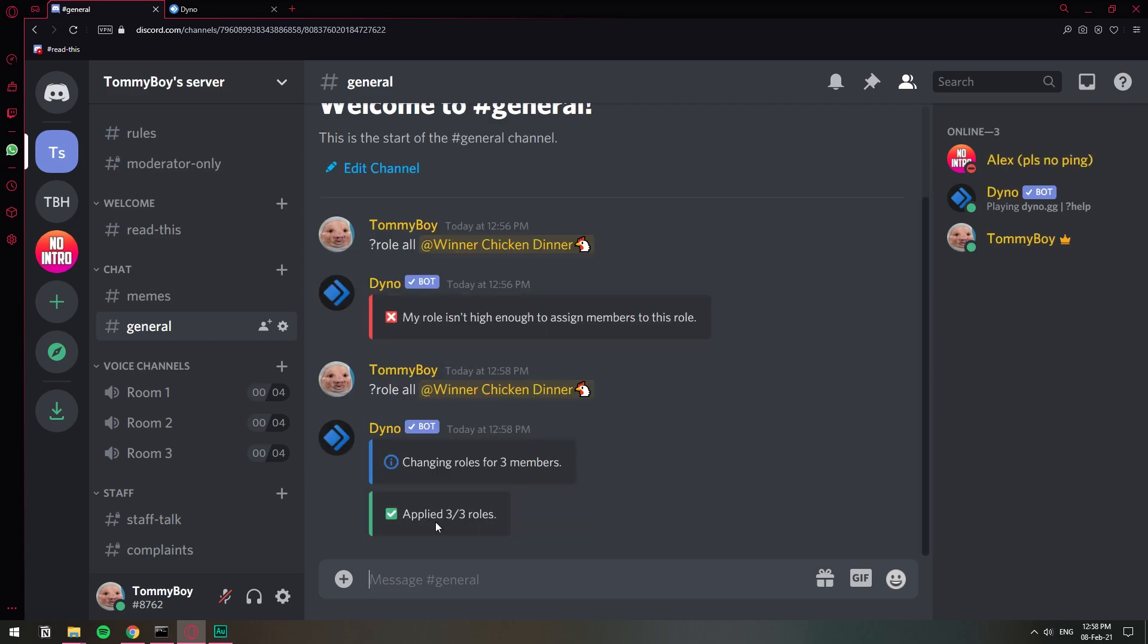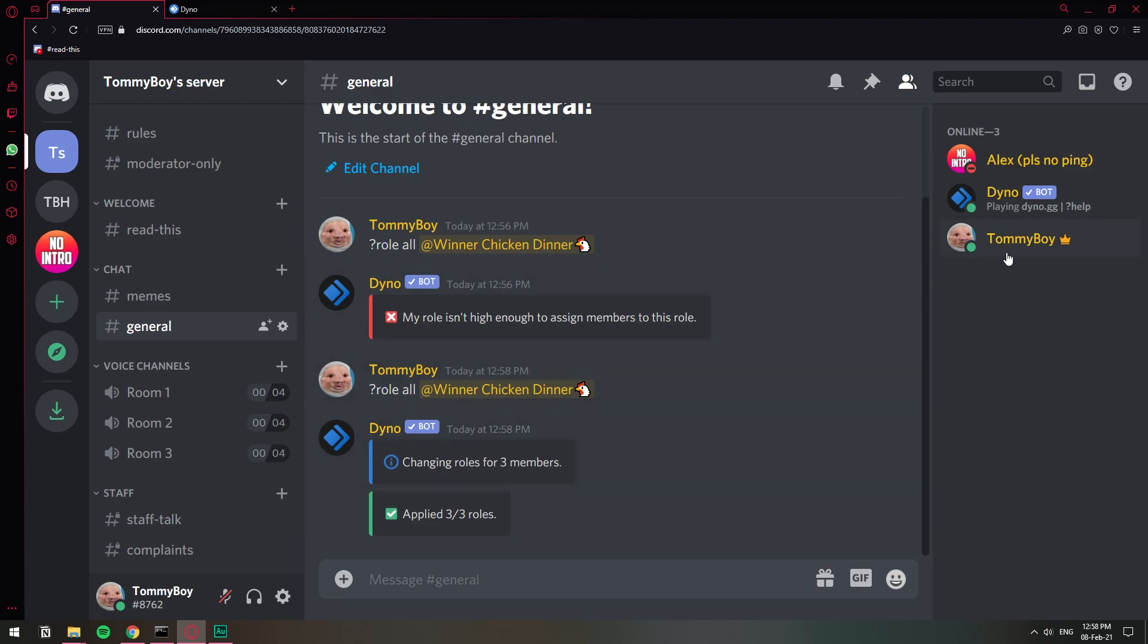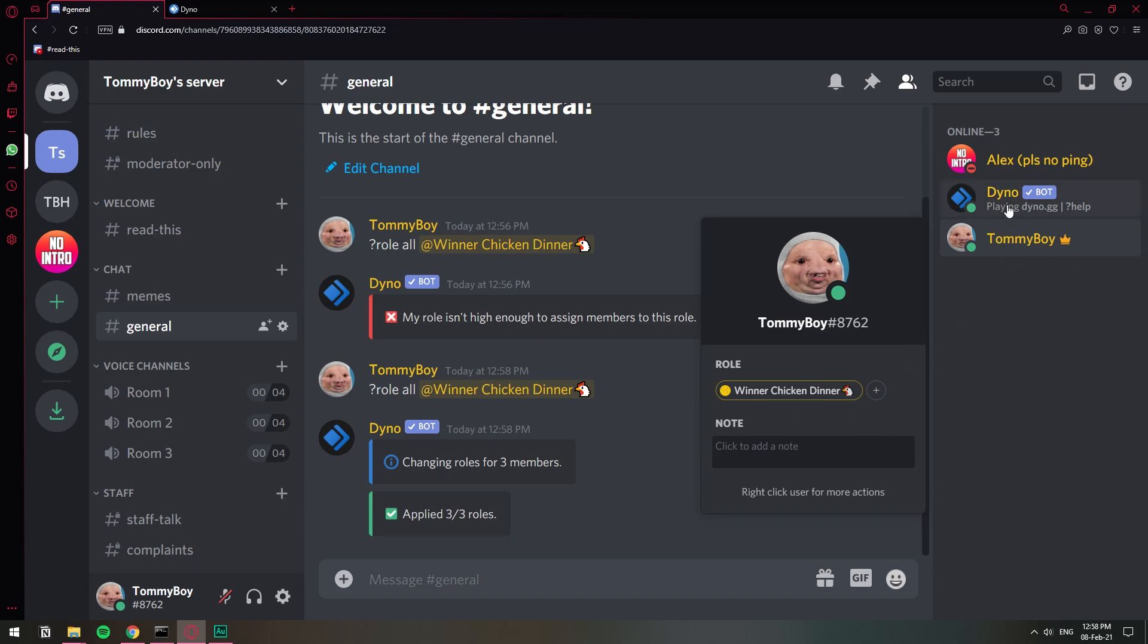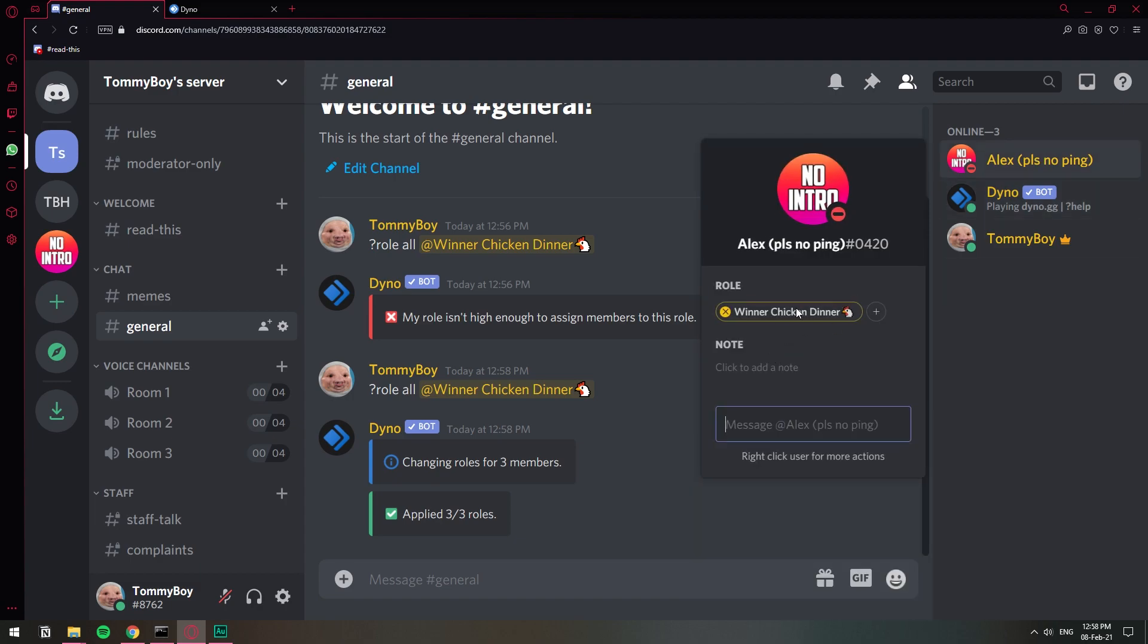There you go. Changing three roles for three members. So basically it assigned the role to all the three members in the Discord server. So if I check my profile I have the role. It even assigned it to itself and this other member has the role as well.